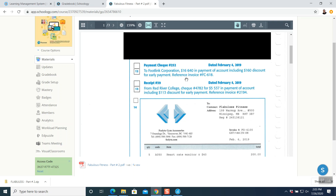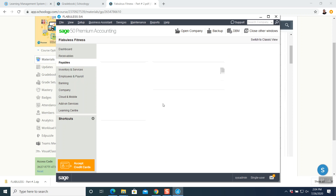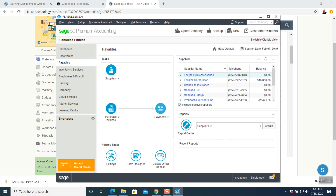The question says: payment check number 252, February 4th, to Footlink Corporation, $16,640 in payment of account including $160 discount for early payment, reference invoice number FC-618. This is a payment check. The reference invoice is already given to us, so we do not have to make this invoice — we have to find it. This is a payment check, so we are going to check under payments.